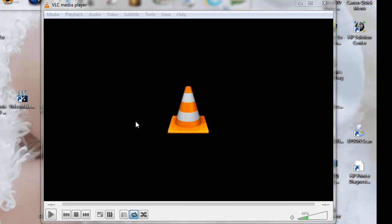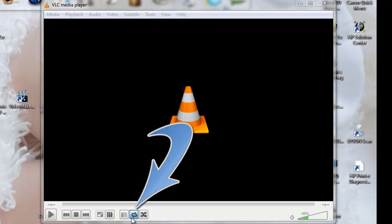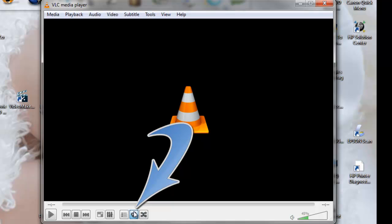First thing you need to do is bring up your VLC media player. Right here is the button that will allow you to loop through your video. Right now it'll just play once, and if you click it again with the blue background, that will loop it.